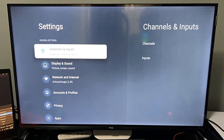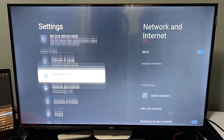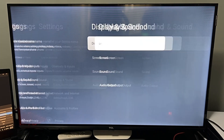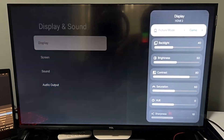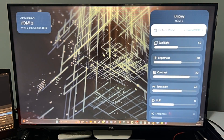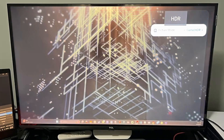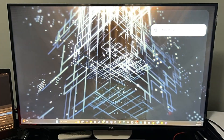Under All Settings, go down to Display and Sound, then go to Display. At the top we can go to Picture Mode and switch it over to Game Mode. This is going to turn off all the image enhancers on here.